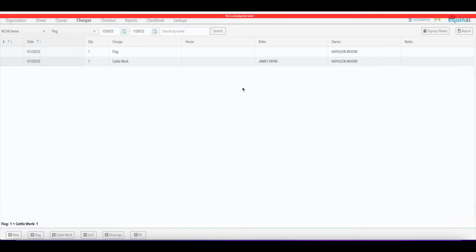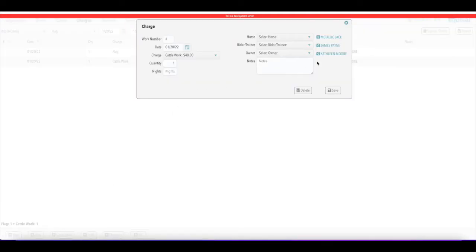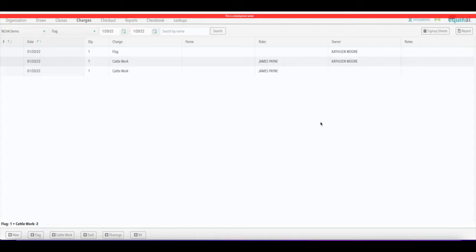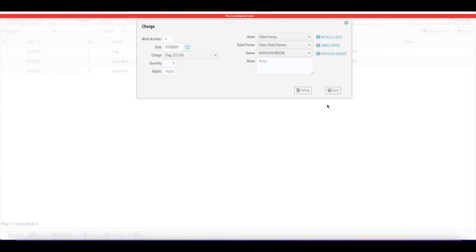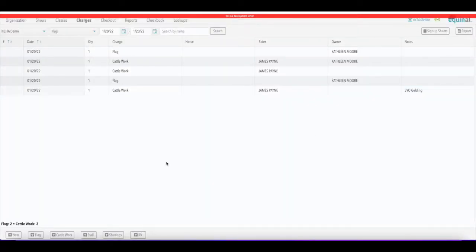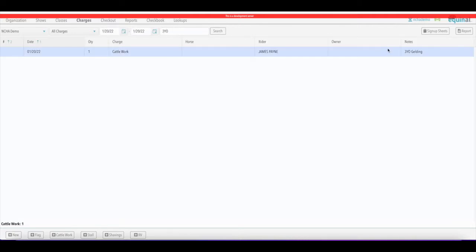After entering rider and owner, click save and the charge is created. If you're putting in multiple charges for the same person, just hit the shortcut and whatever you entered last is already pre-filled — you can quickly click save without having to re-enter it. Notes are also helpful: if James is working a three-year-old and you put 'three-year-old girling' in the notes, it will show up and is fully searchable — typing 'three-year-old' will pull up just that charge.